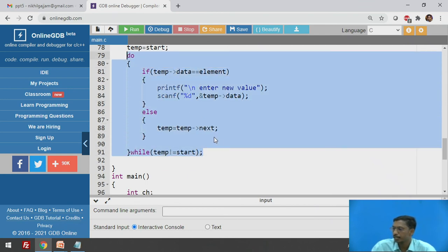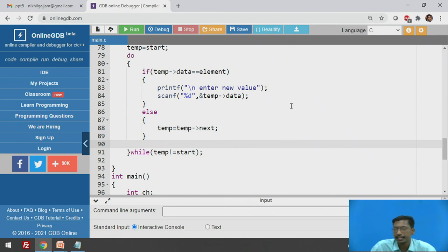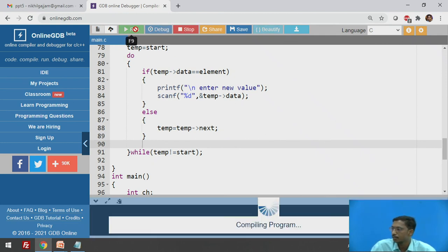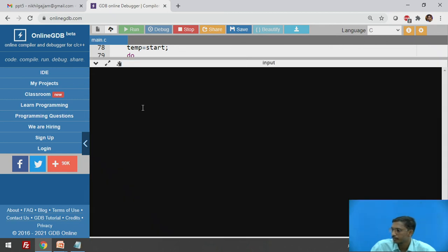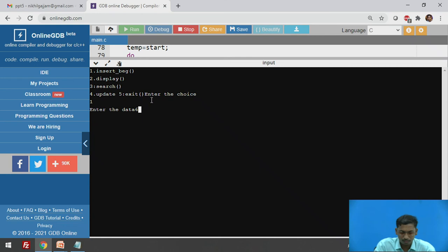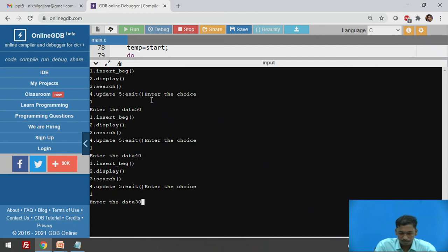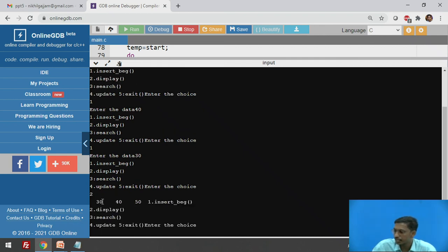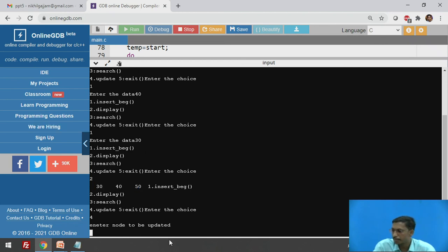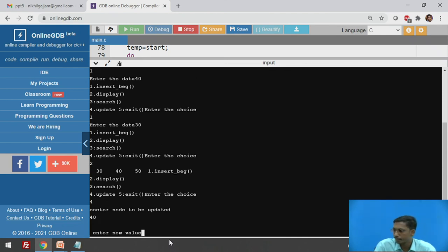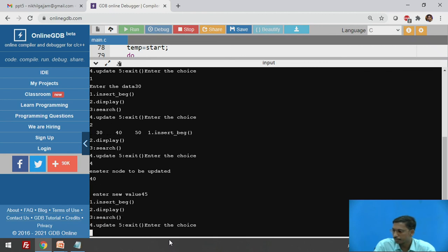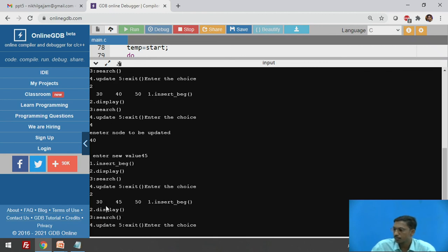Executing the update function: insert values 50, 40, 30 — display shows the list contains nodes 30, 40, 50. Enter choice 4 to update. Enter node to be updated: 40. Enter new value: 45. Call display again — 40 is replaced with new value 45. The update function is working correctly.